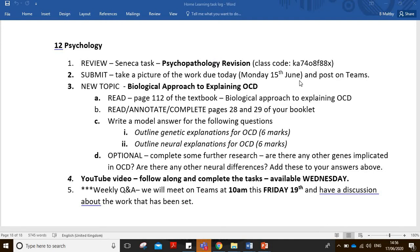We're going to be looking at the biological approach to explaining OCD. Last week you were looking at the emotional, behavioural and cognitive characteristics, which we're going to go through as well. So this video will cover last week's and this week's work all together — it ties in nicely. Before getting stuck in, you would have done the textbook reading as well as reading, annotating and completing pages 28 and 29 of your booklet.